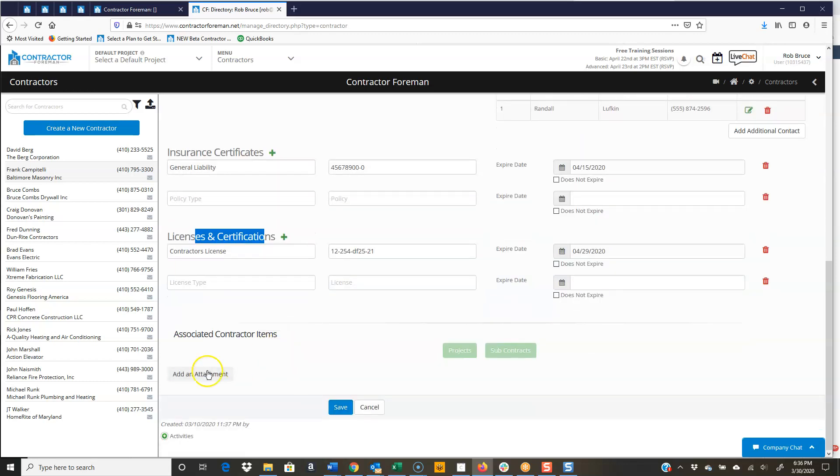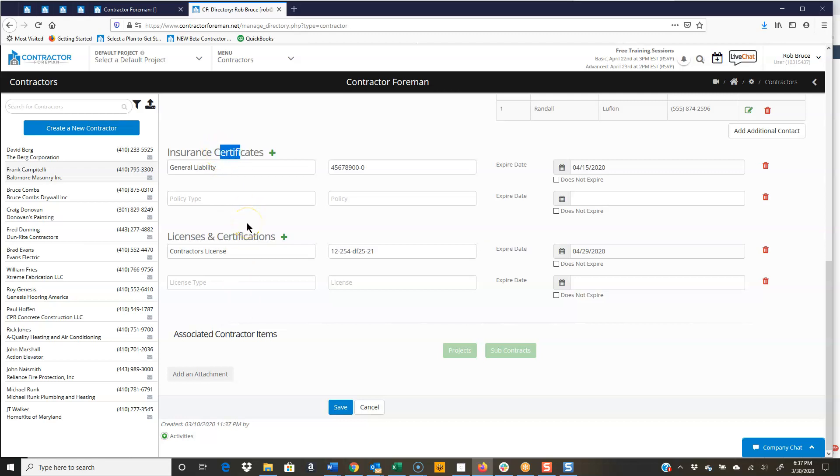And then down here, you can take those documents and actually load them into his record because you typically are going to get the insurance cert, whatever other type of certifications. But you can load those up into here.